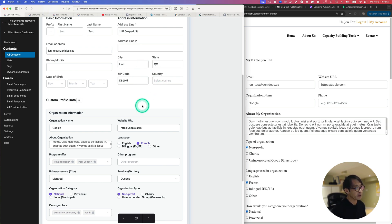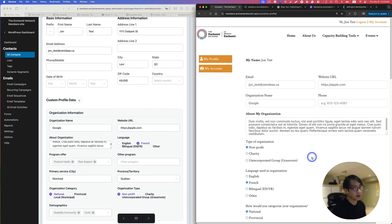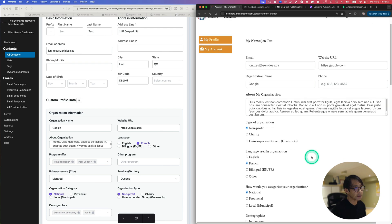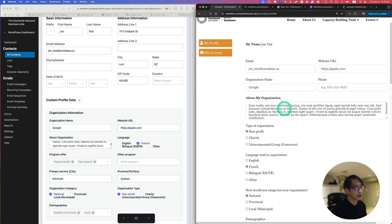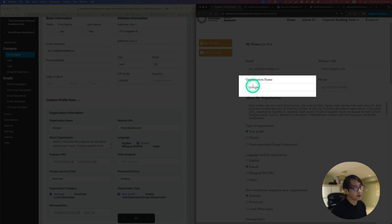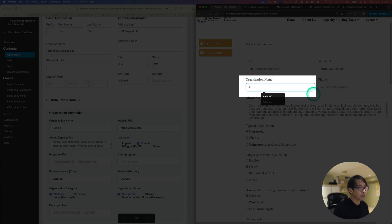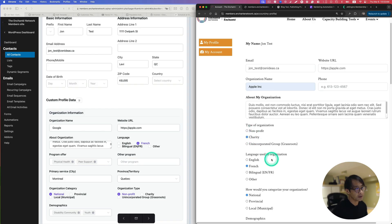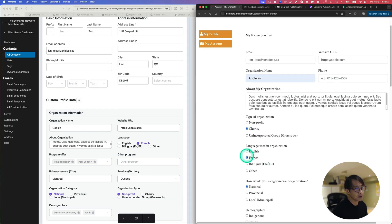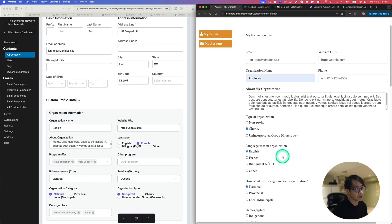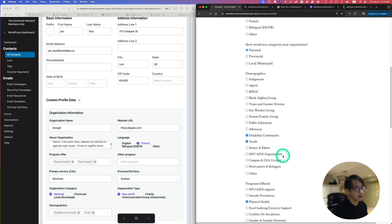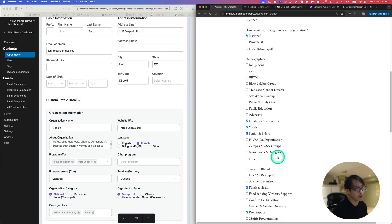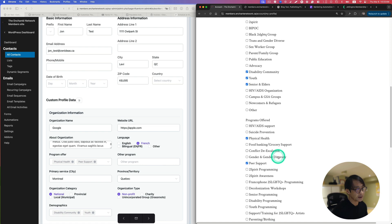I'll give you a quick demo here. For example, here organization I'm going to change Google to Apple Inc, and then non-profit charity for example and switch back to English.